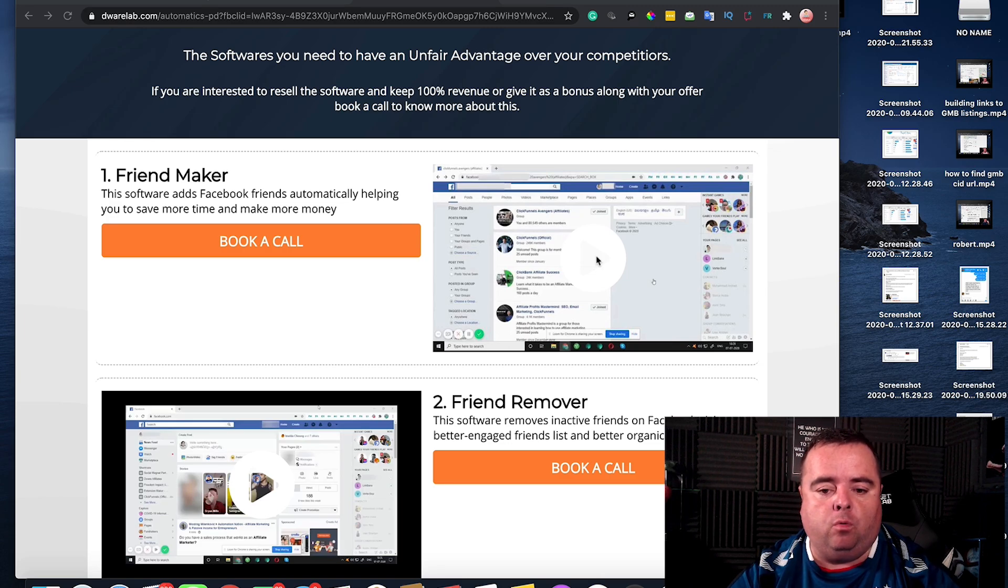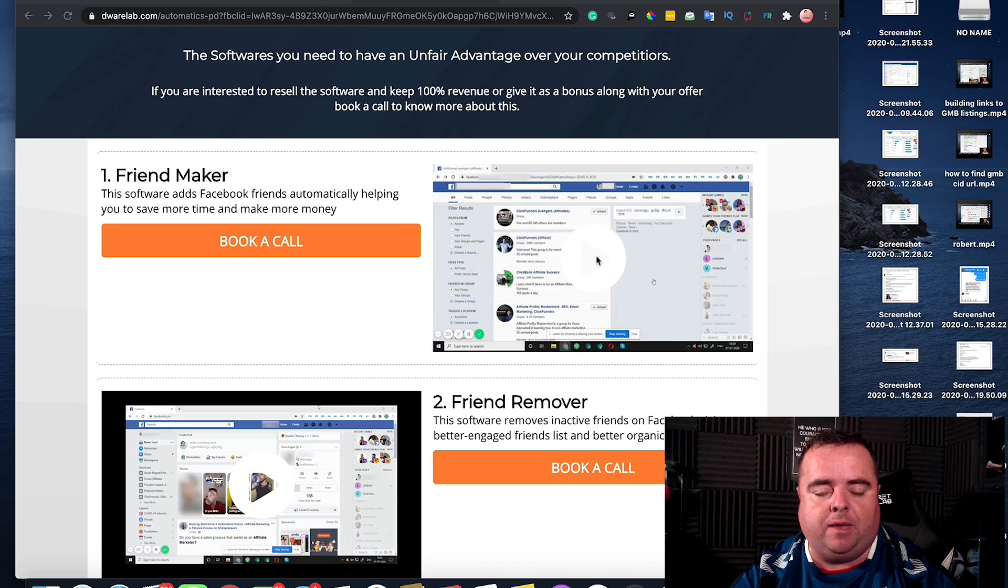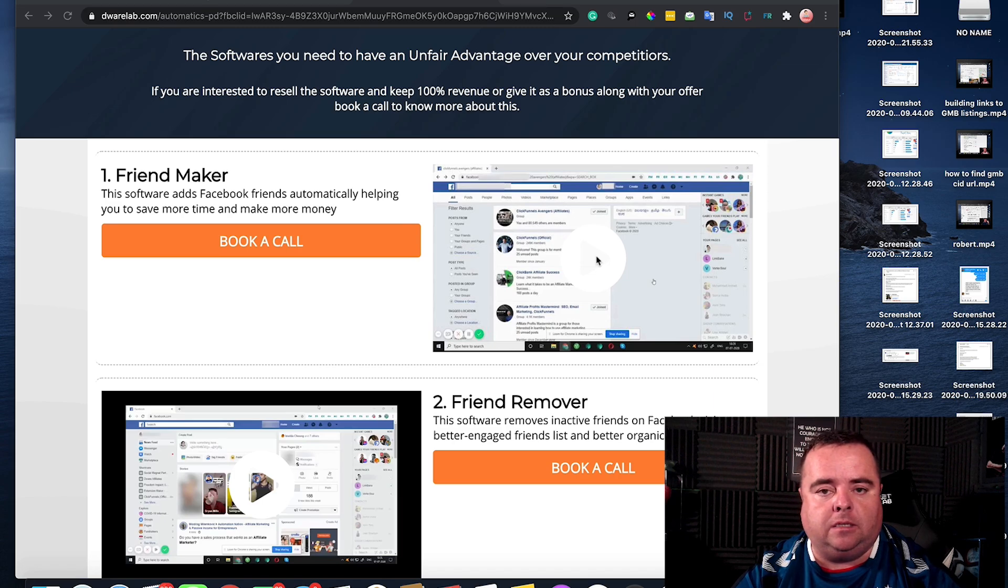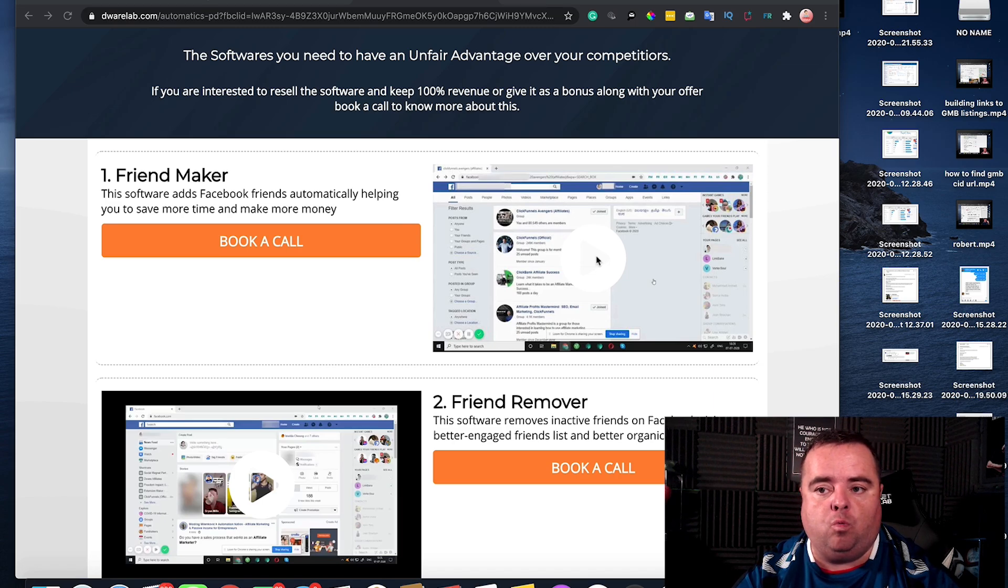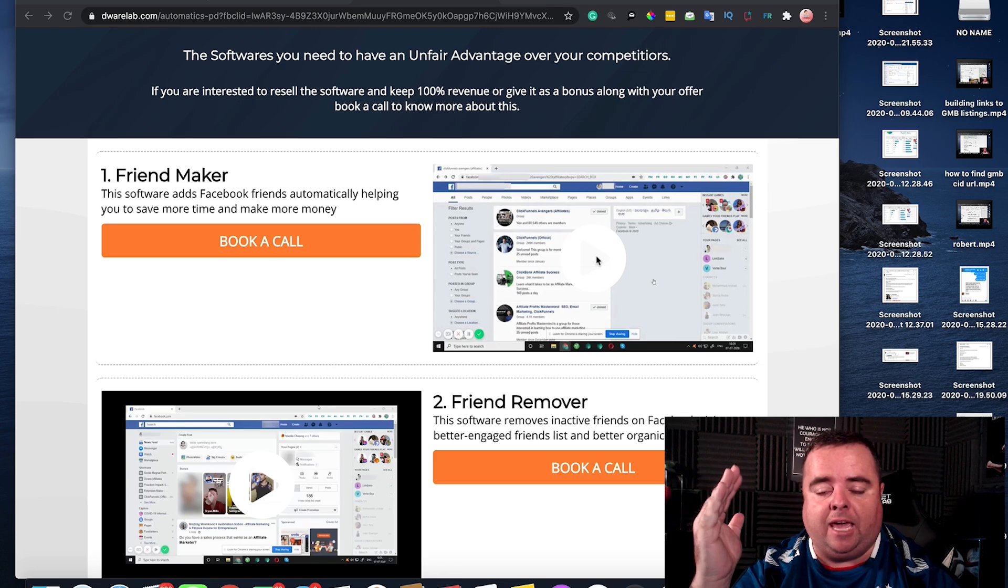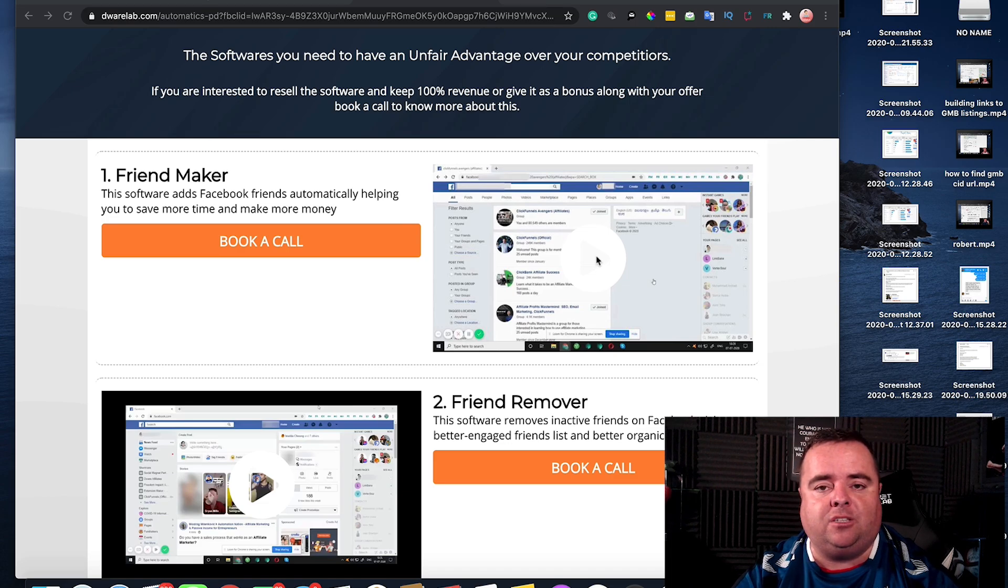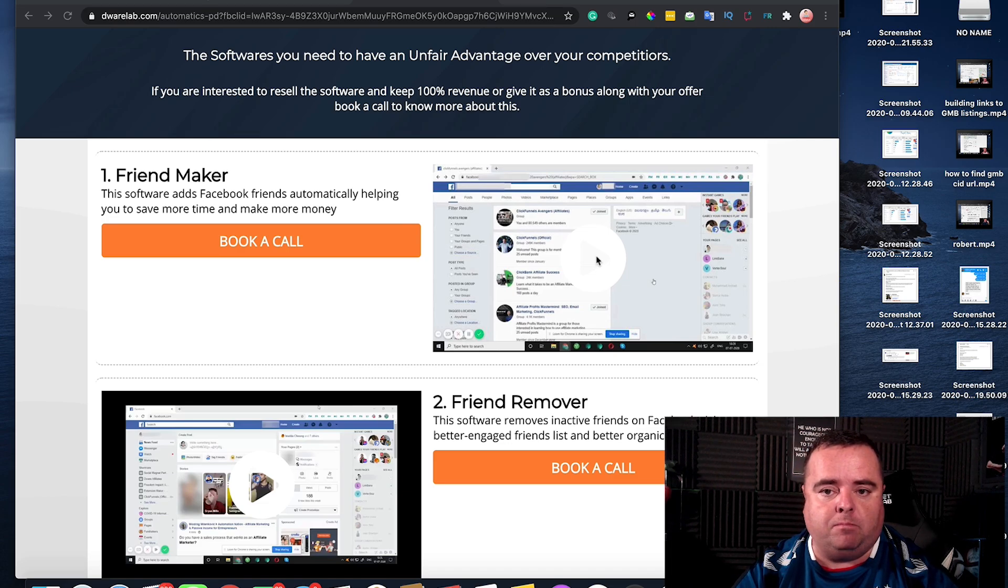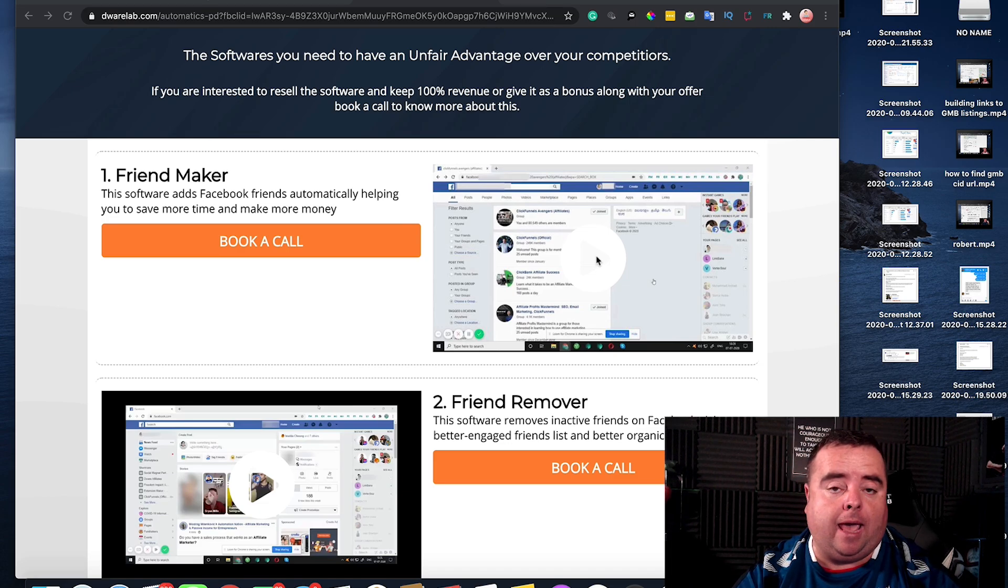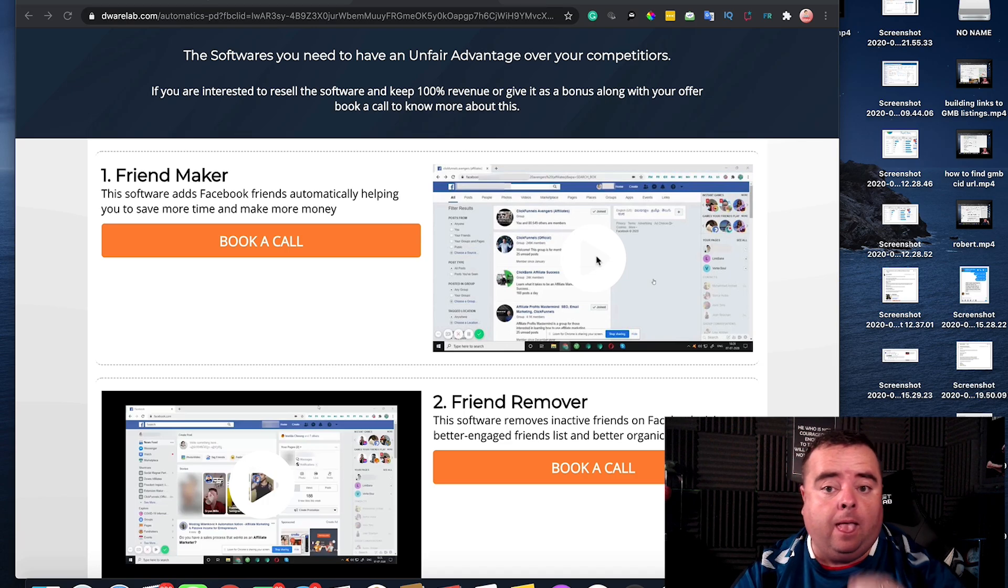Now we all know it's a pain in the backside going through and deleting friends to make space for new friends, and having a purge is something that we would highly recommend that anyone does. When you have a purge you're likely to see an increase in engagement, and it also gives you the ability to add new friends, but it's a tedious task. Is there any way of automating it?